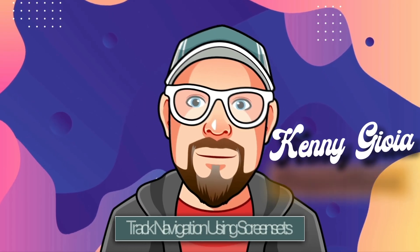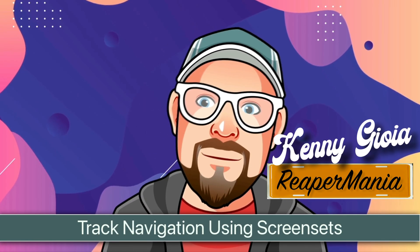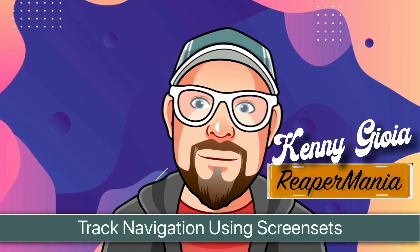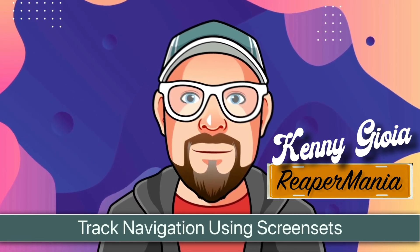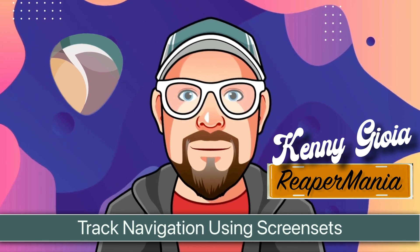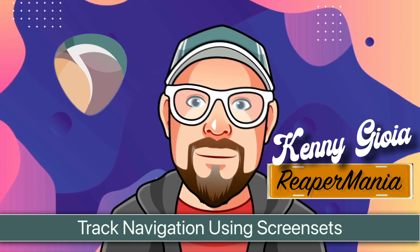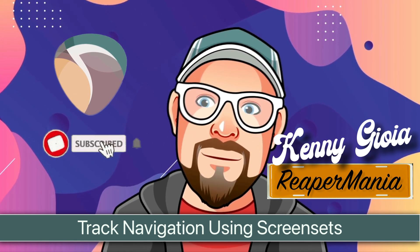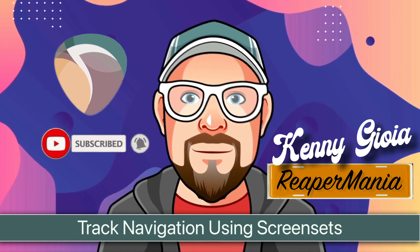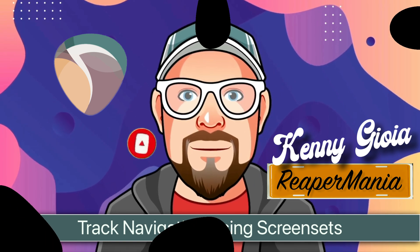So that's pretty much it. That's track navigation using screen sets in Reaper. I hope you learned something, hope you could use it, and I'll see you next time. Thanks.